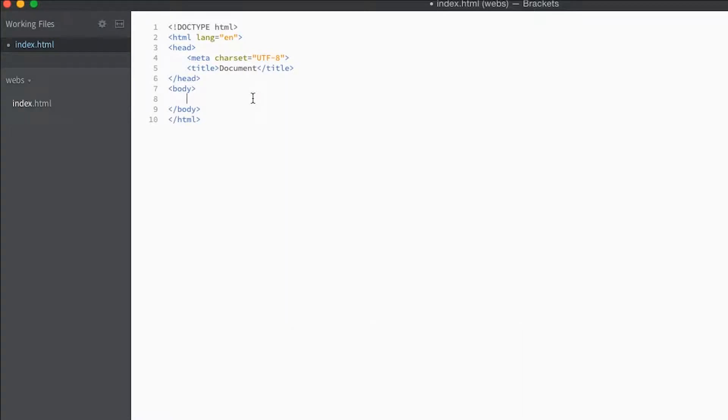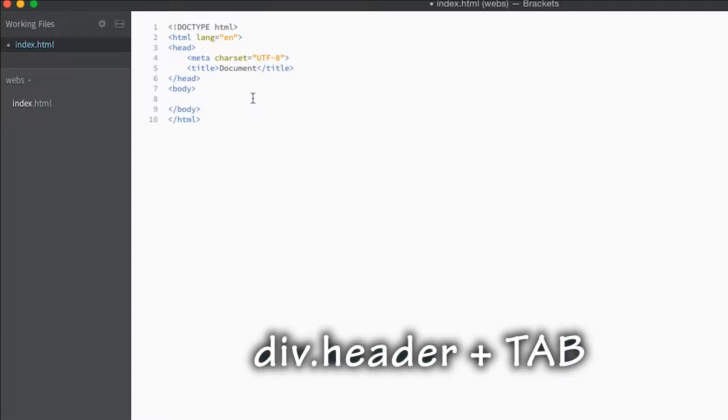Now let's say we want to create a div with a class of header. We'll say div and if you put a dot, that means class. You can say header and it will create a div with the class of header.